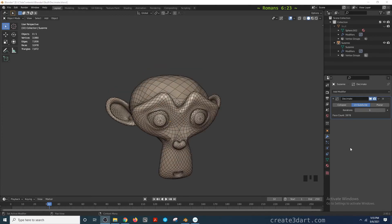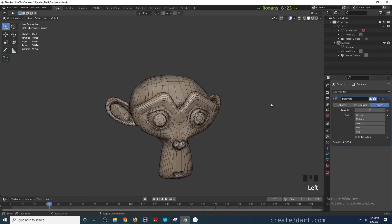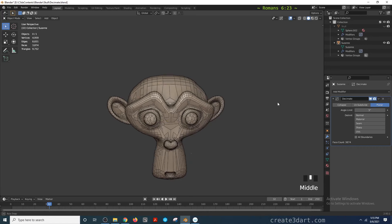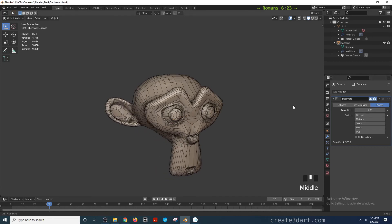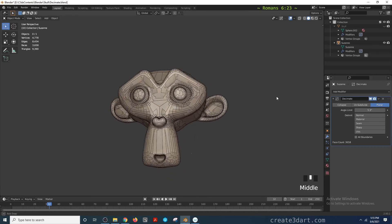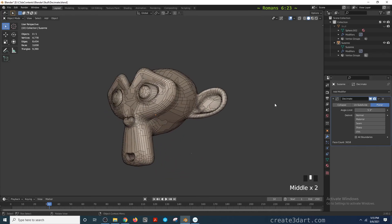For the last option, we have the planar option. As soon as I press that, you see it forms angles or faces that have five or more sides. As I increase this angle limit, the way it decimates is it forms unwanted topology.